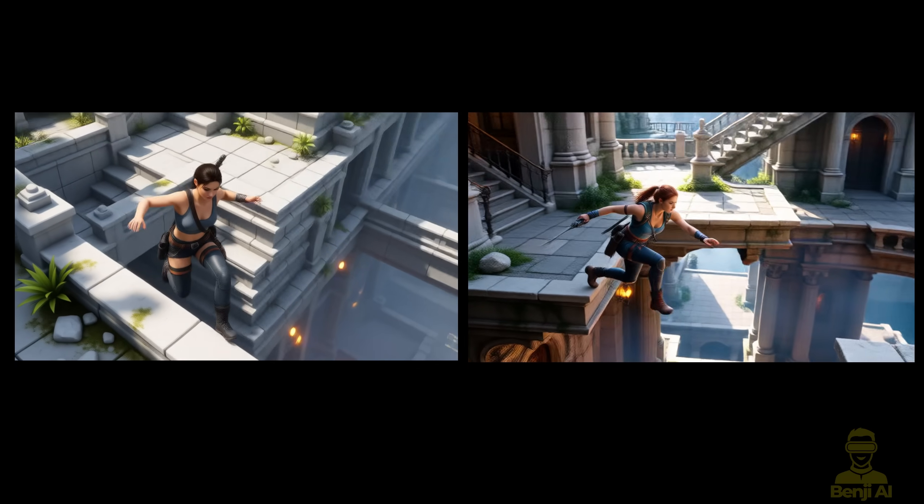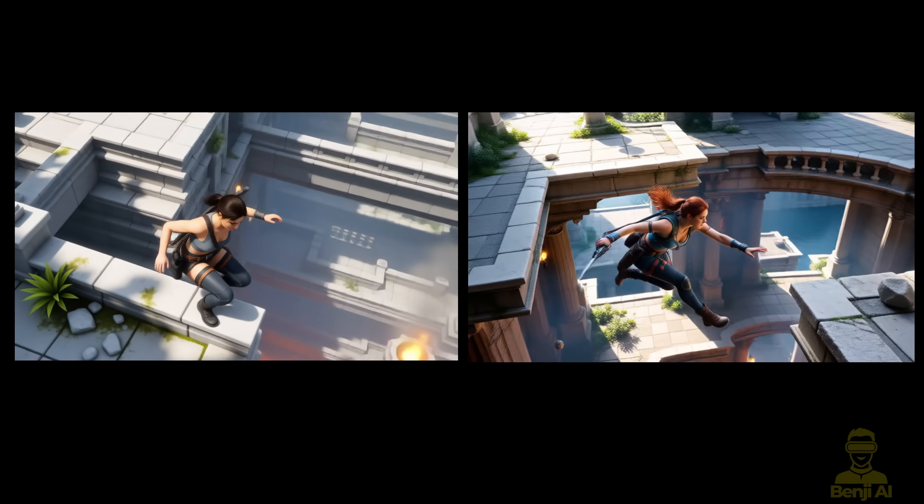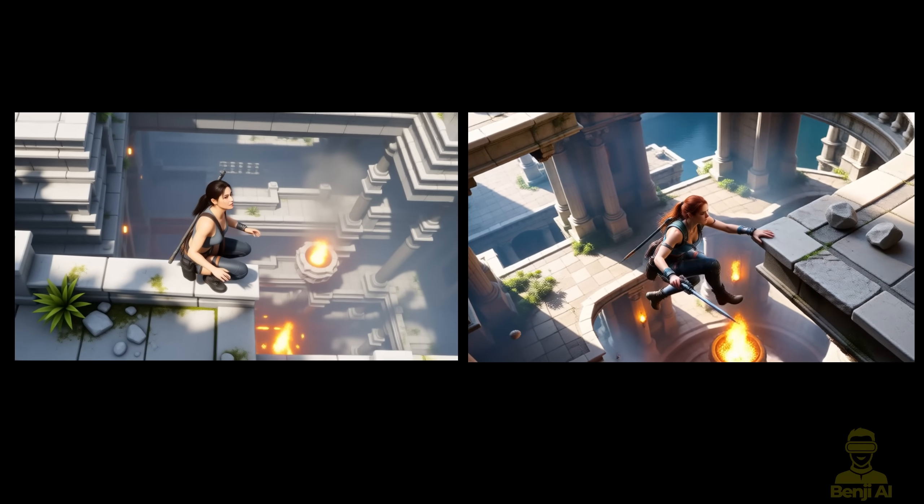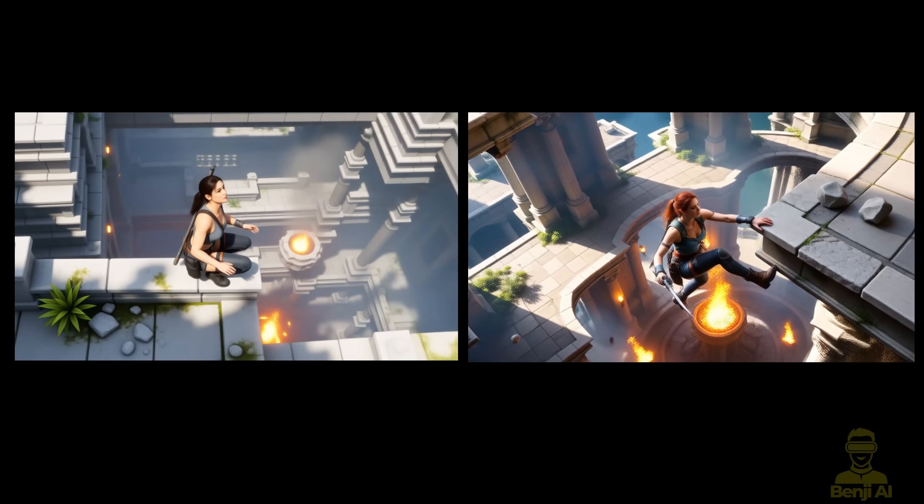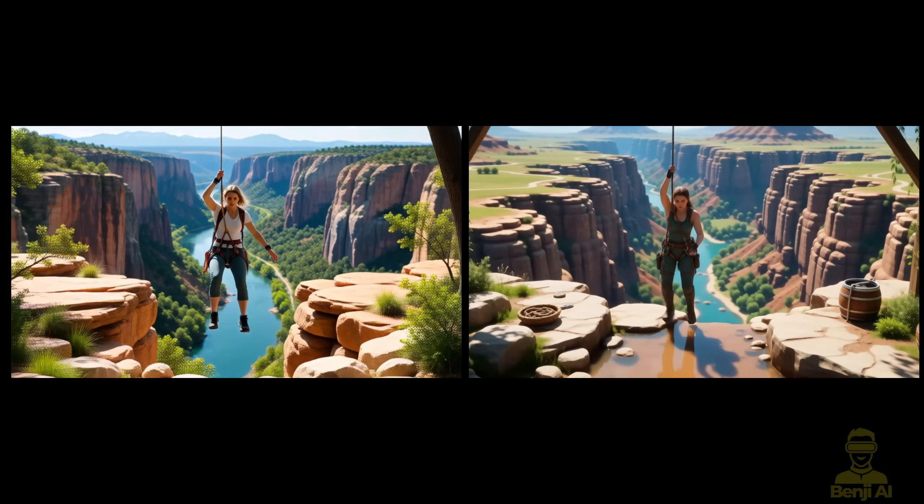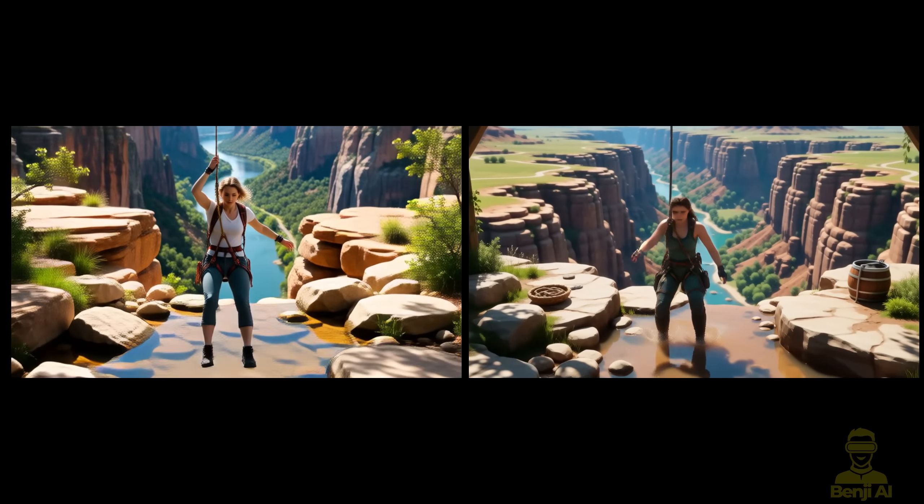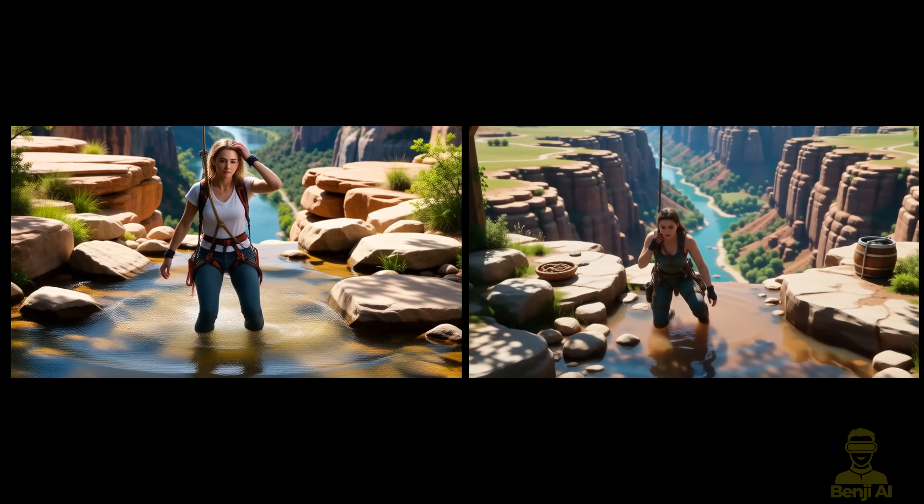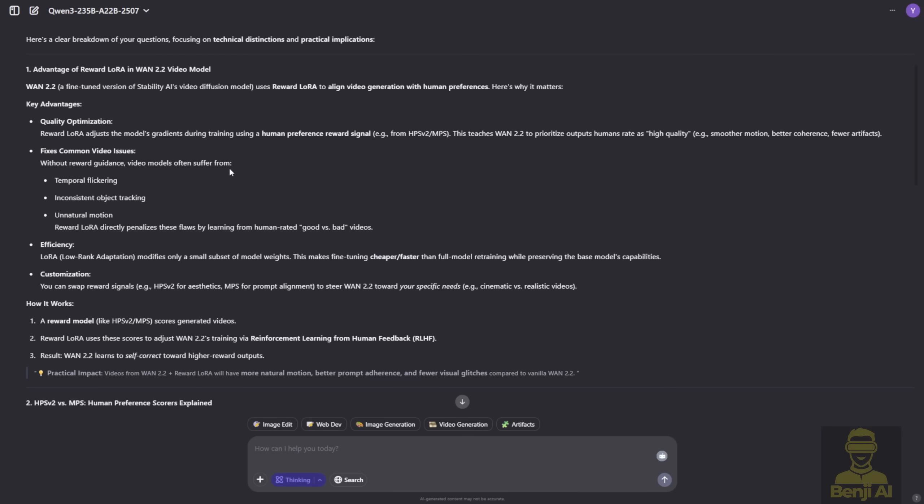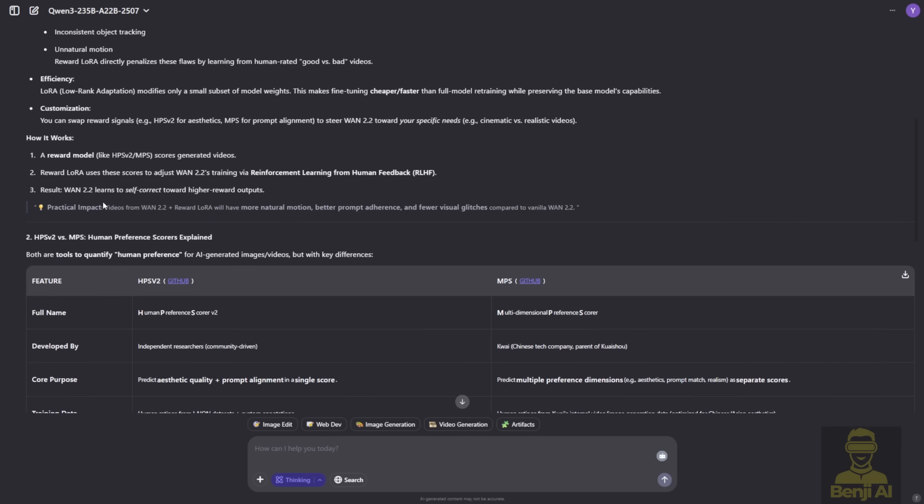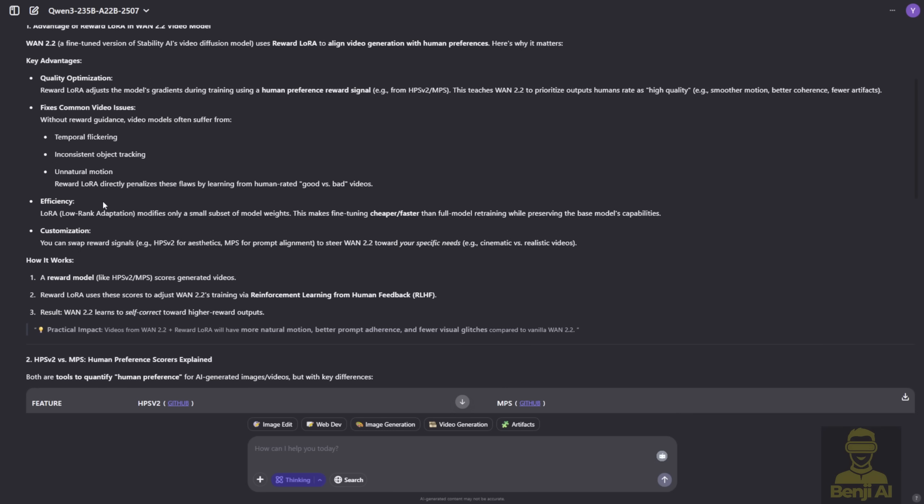When it comes to comparing HPS and MPS, there's no real which one is better. It's all about your personal preference, which kind of motion you like more in your videos. I've generated some info using Quen 3 language models to break down the facts and explain how both reward models work.